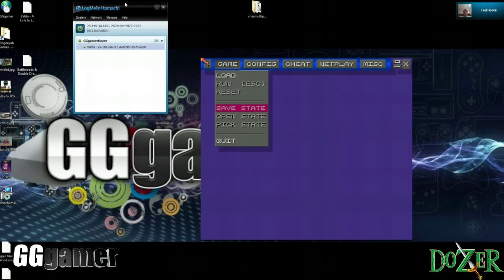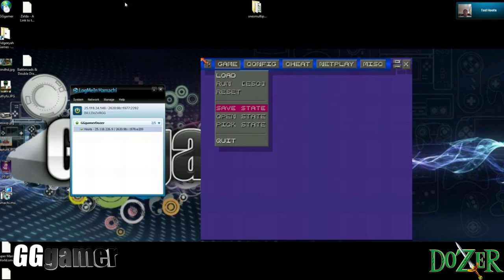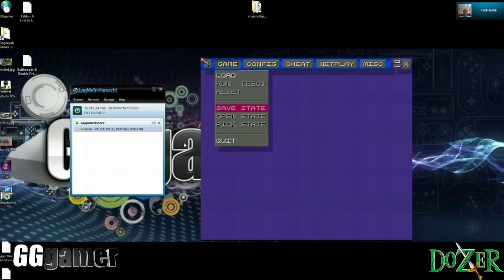And you want to download LogMeIn Hamachi and then once you have both of these you want to fire up a server on LogMeIn Hamachi and make sure the person you want to play with is connected to you in there.